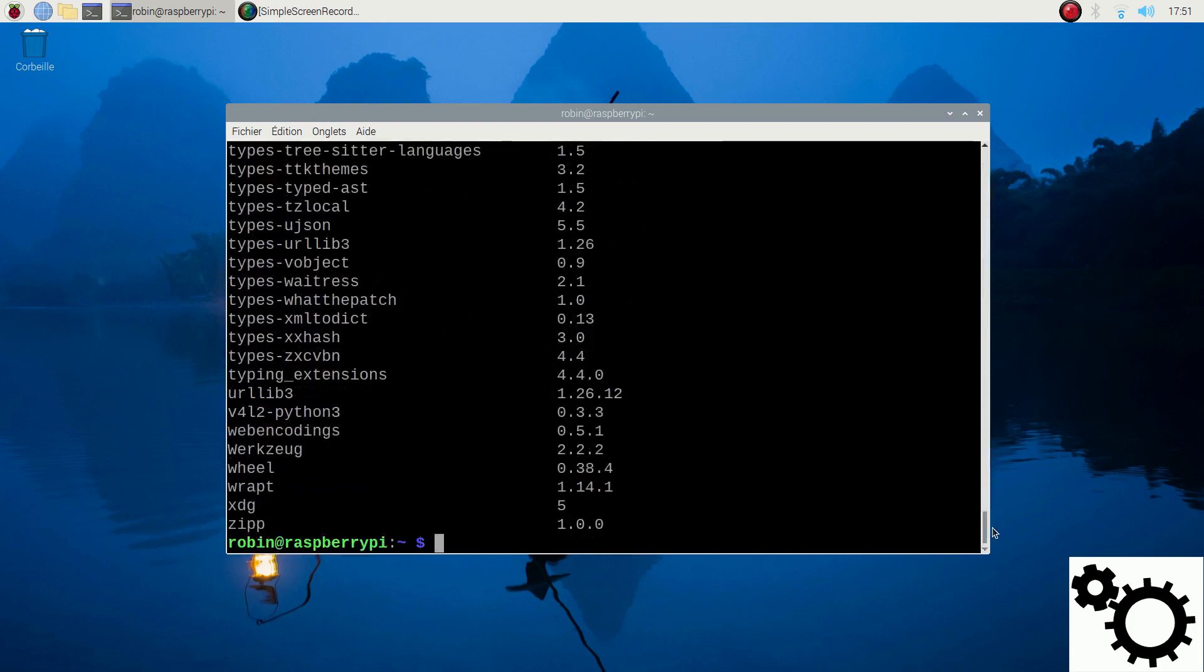Now, if you want to find a specific package by its name, you can enter pip3 list pipe grep and then you enter the name. For instance,